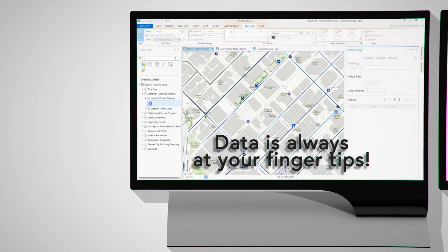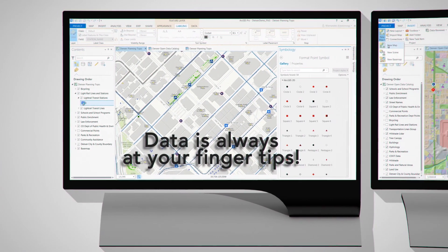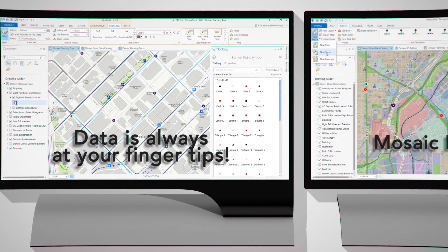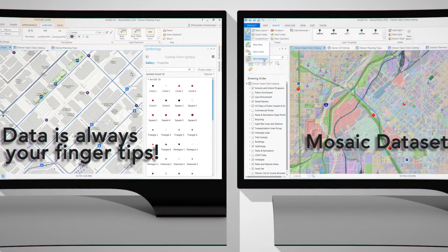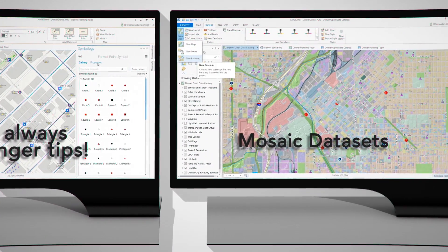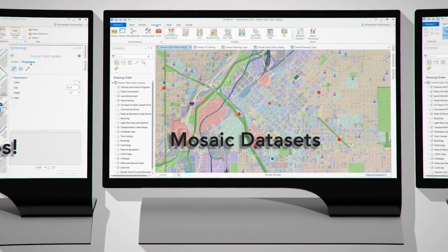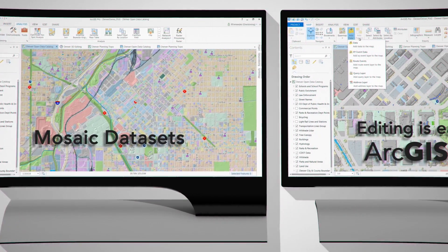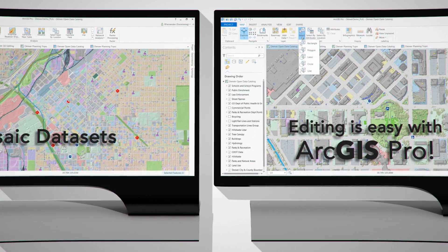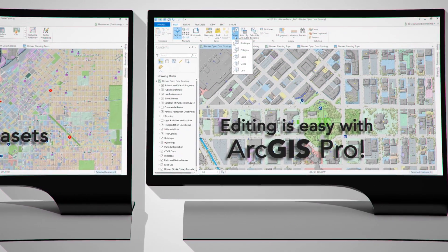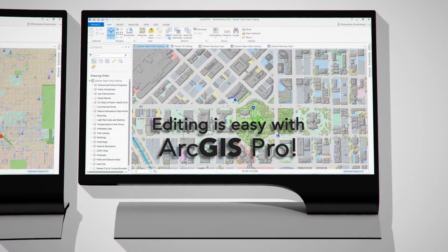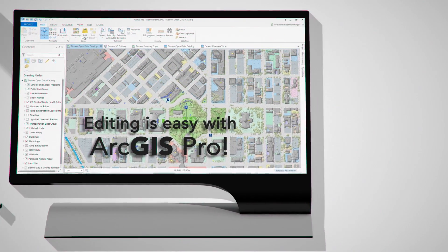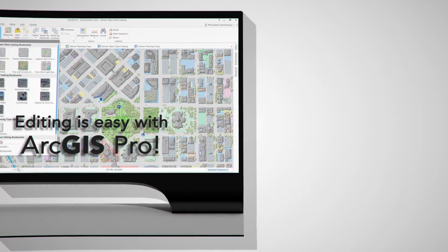Data in ArcGIS Pro is always at your fingertips for discovery, use, and editing. With mosaic datasets, the data tab directly exposes properties and capabilities. Open a ton of attribute tables for easy comparison and copy-paste a field from one to the other.